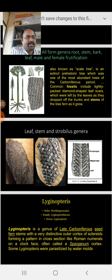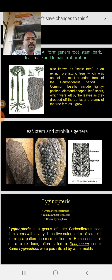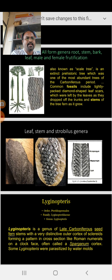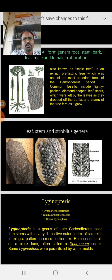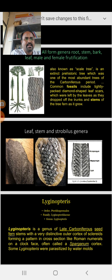I want to make one thing clear here: when we are studying paleobotany, there are different methods employed for naming the plants. Because a whole plant individual is not found in one place in fossil evidence. The root is found in one area, the leaves in another country or continent, the stem in another location, and the male cone and female cone are found in various different places. So due to that, every plant individual has its own name — root genera, stem genera, leaf genera, and male and female fructification genera.